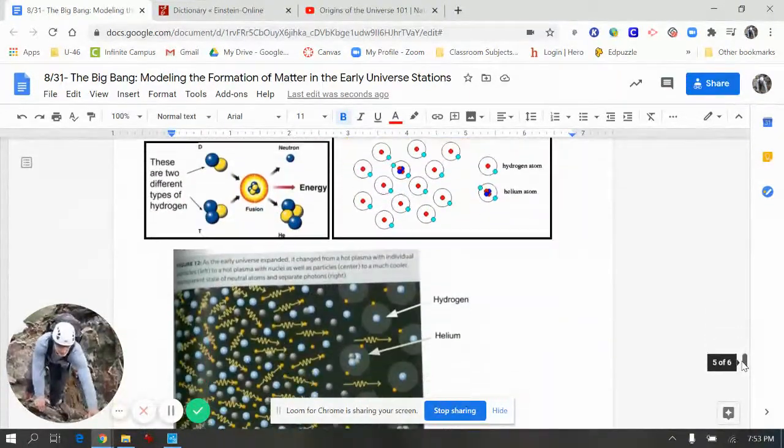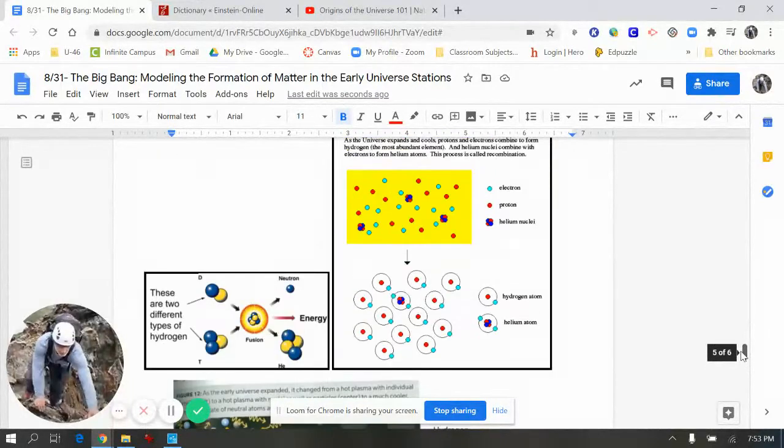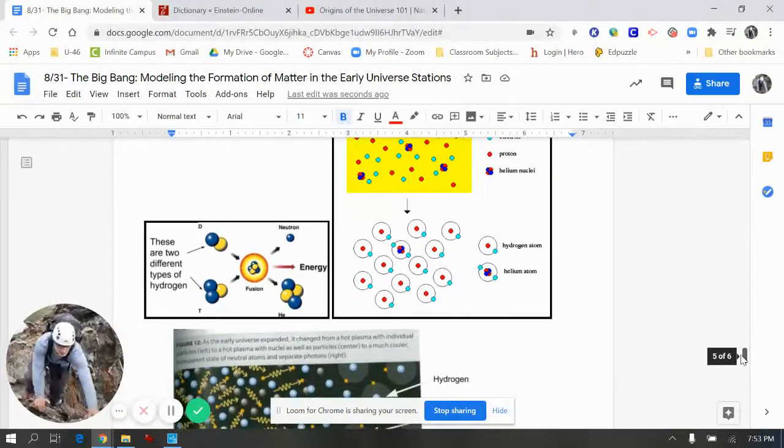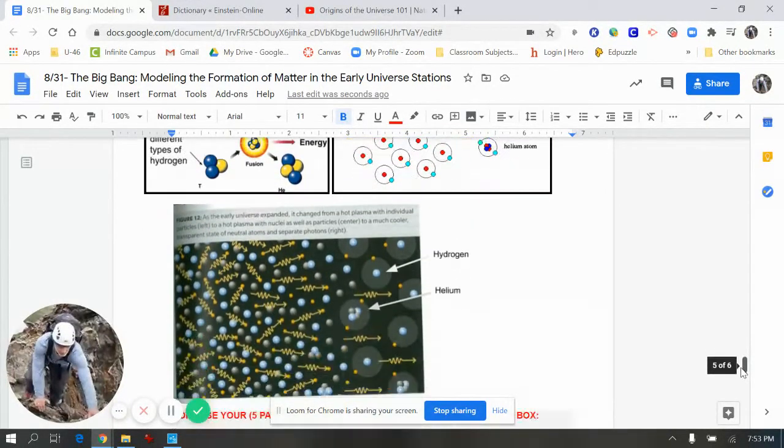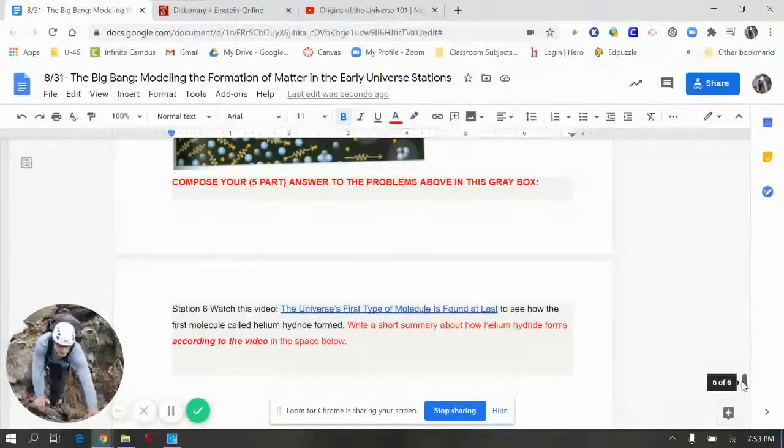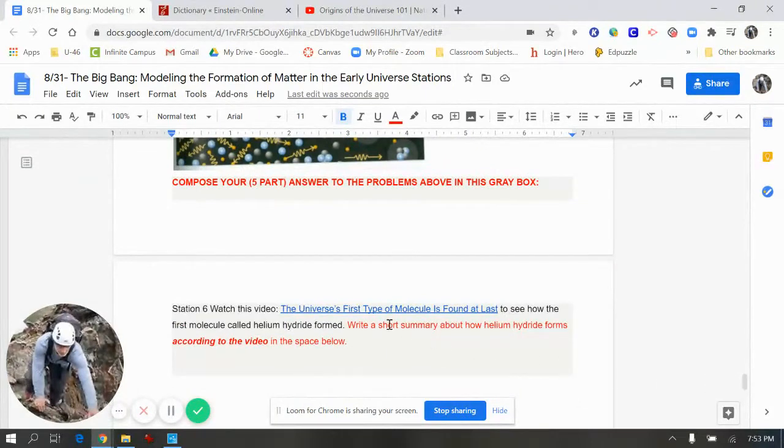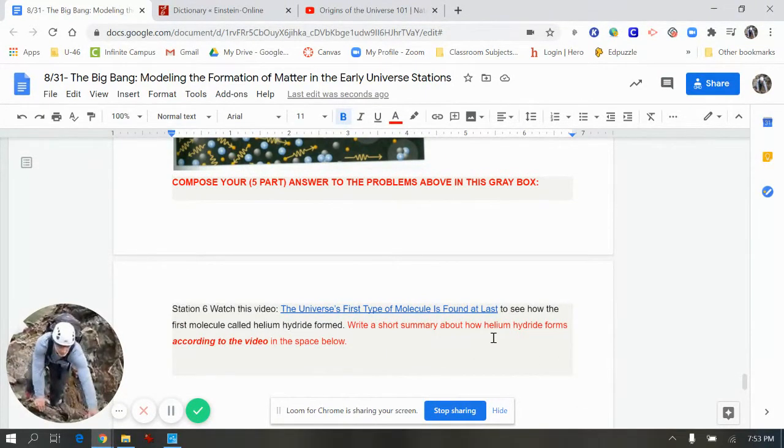Here are multiple diagrams to use in composing a comprehensive answer and it ends with a video. Again, it's about 30 seconds in length and you'll compose a short summary in the space below.